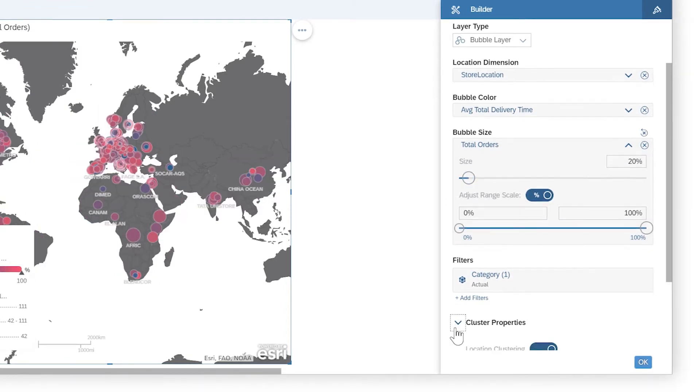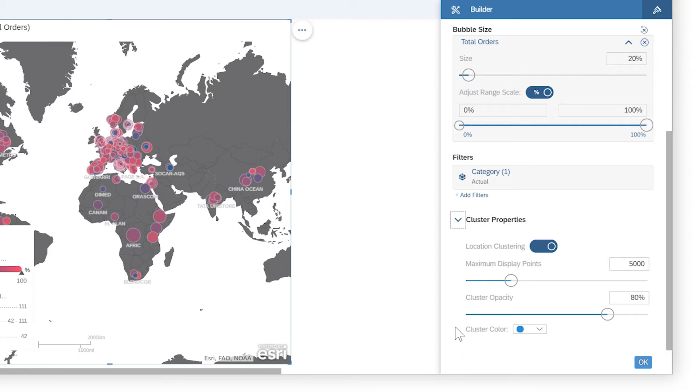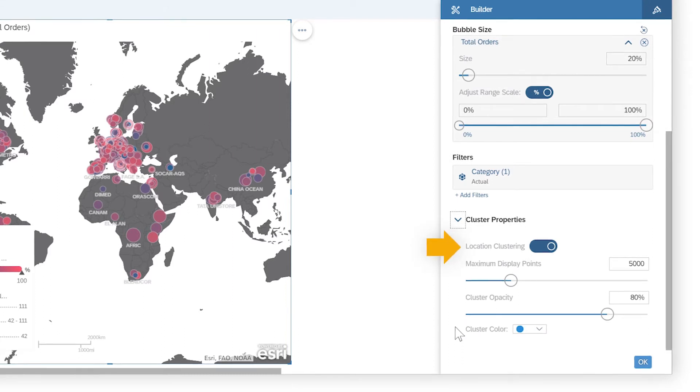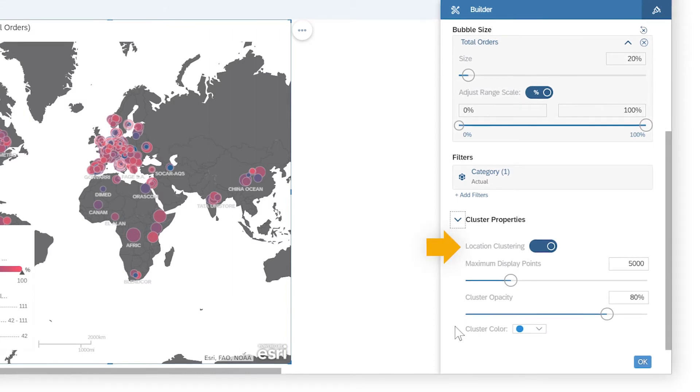If desired, you can also apply location clustering to reduce the number of data points using smart grouping.